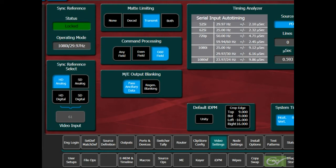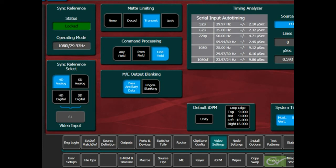There are four choices for the switcher reference. Two choices are available for selection of a high definition or HD reference, and two choices are available for a standard definition or SD reference.